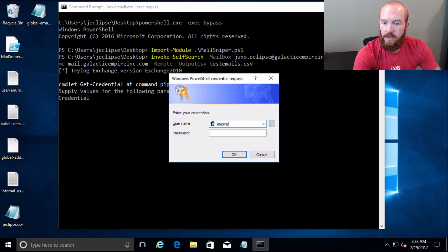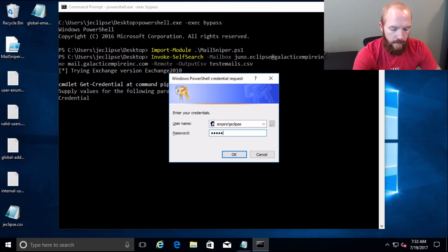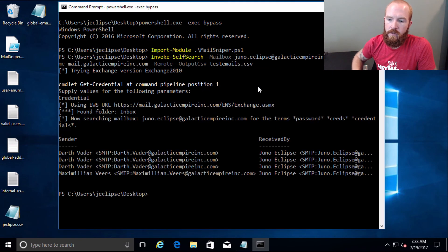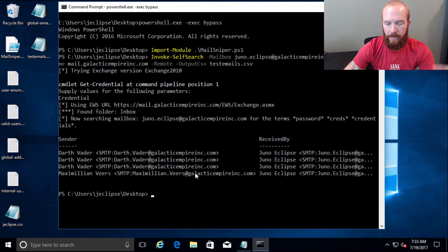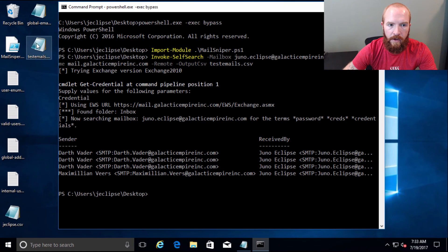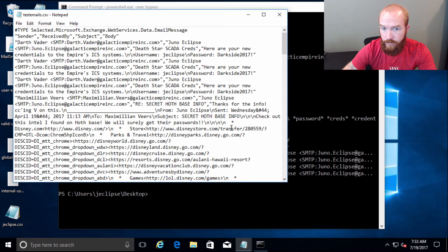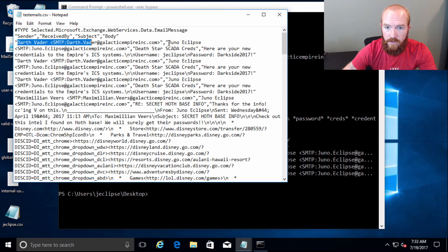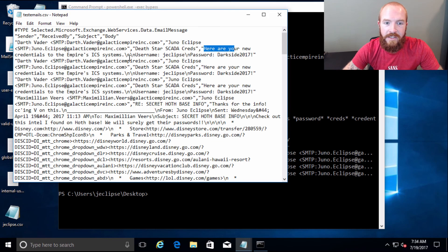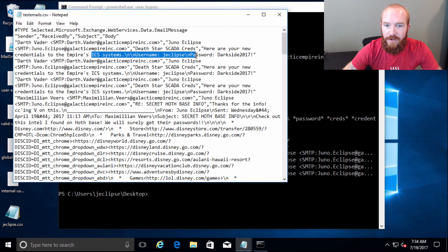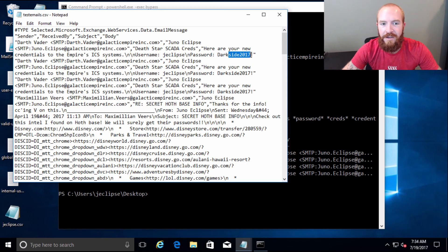It's connecting to Exchange and asking for credentials. Let's go ahead and give it the credentials of our user. Now it should go search the email server — and we got four hits here. By default, it just lists out a few of the mails on screen, which doesn't give you a whole lot of detail, but when you output it to CSV you do get the full contents of the emails. We can see the sender — Darth Vader — the receiver — JunoEclipse — the subject: Death Star SCADA creds. And the content says: here are your new credentials for the Empire's ICS systems. Username: jclips, password: darkside2017!